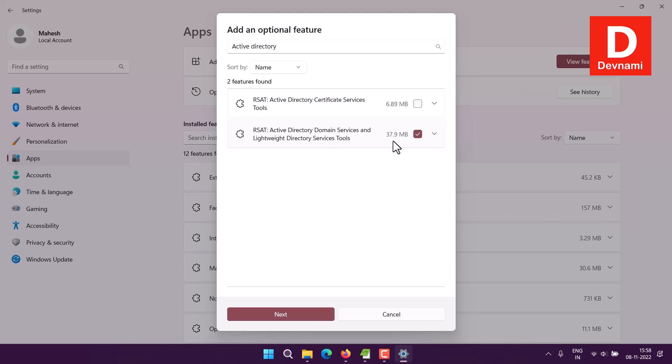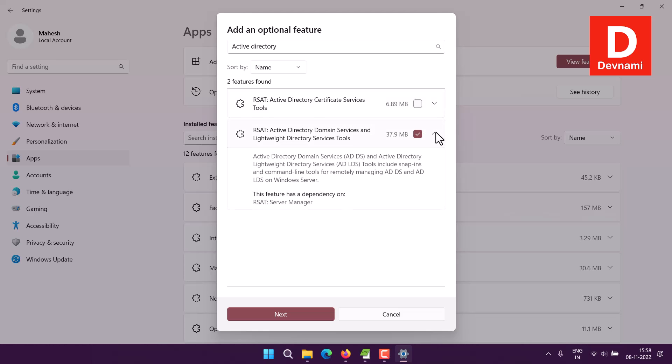This is the domain service tool you have to select. There's also a Certificate Service tool, but we're not installing it for now. If you expand this, it shows that it has a dependency on Server Manager.